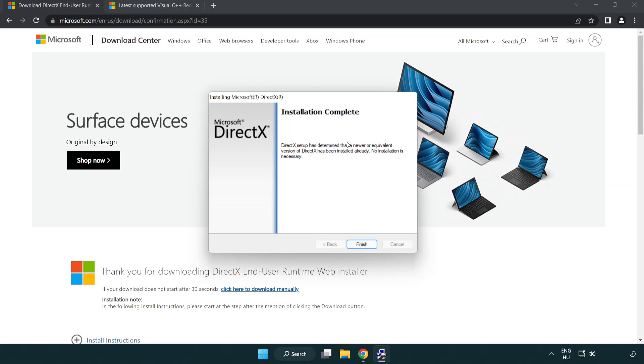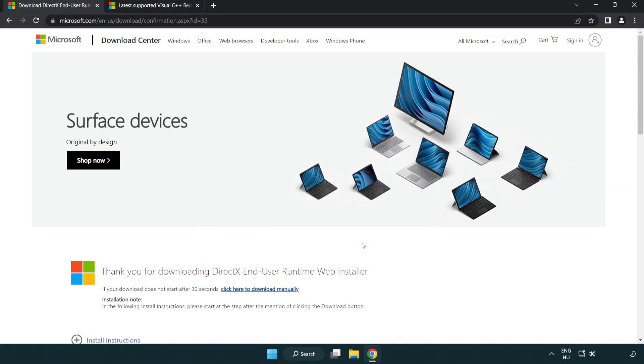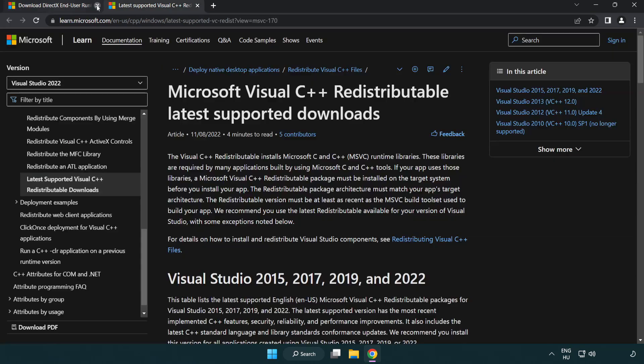Installation complete and click finish. Close DirectX website.